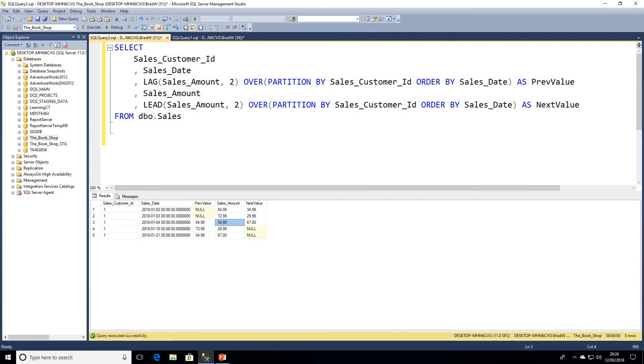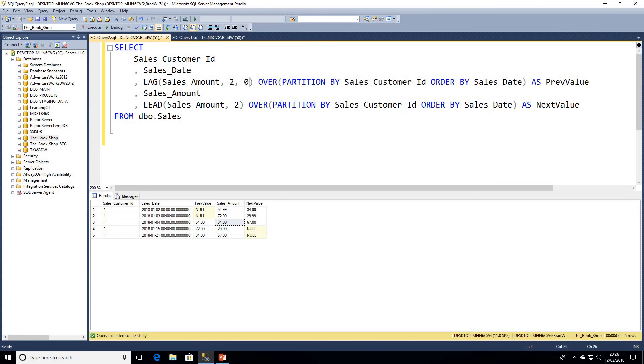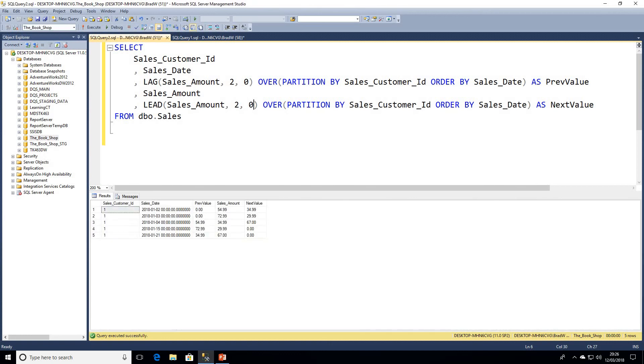There's also a third parameter we can enter with LAG and LEAD, and that is to replace nulls. We don't have to wrap this in an IS NULL statement. We can simply enter a third parameter. In this case, I'm just going to enter zero. We can go ahead and execute that now, and we can see where the previous value or next value was null, that's defaulted to zero for us.